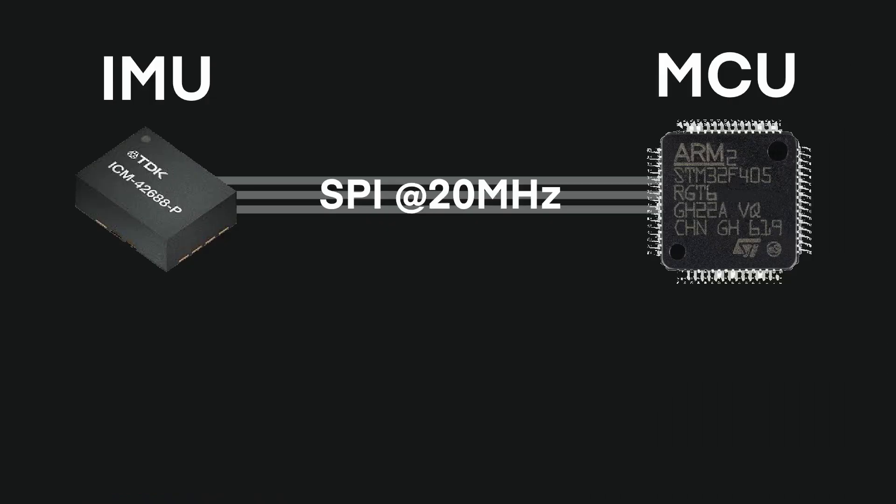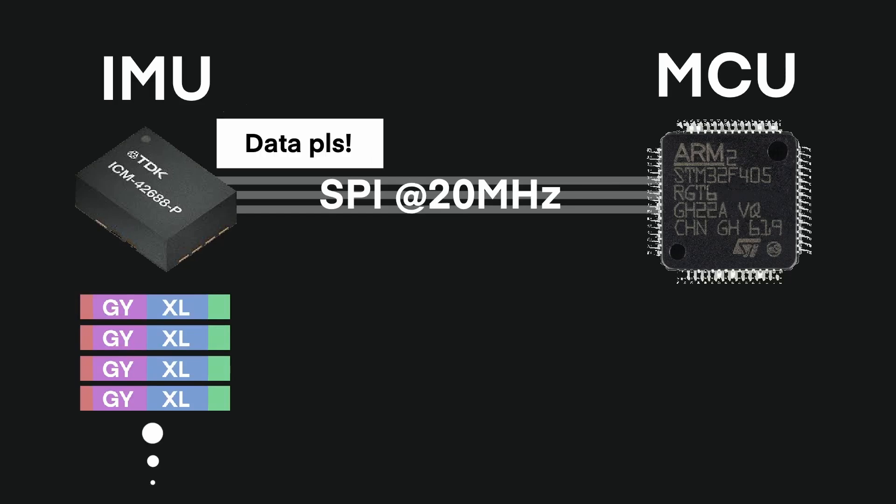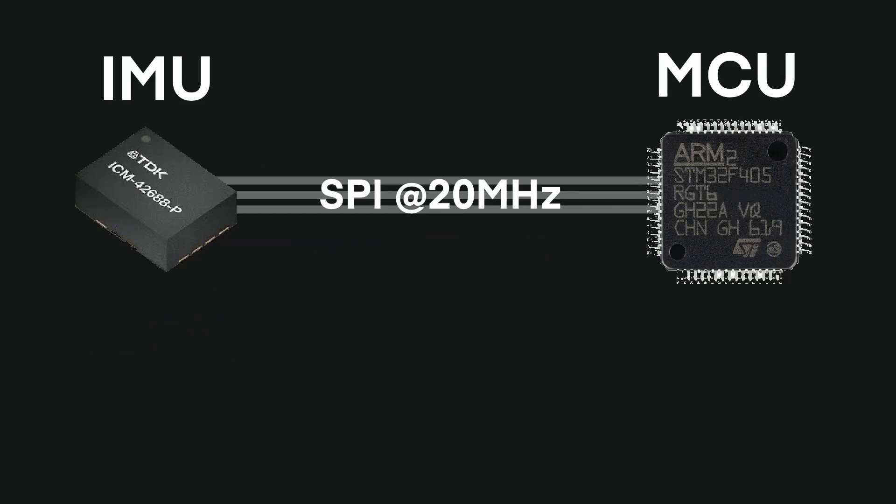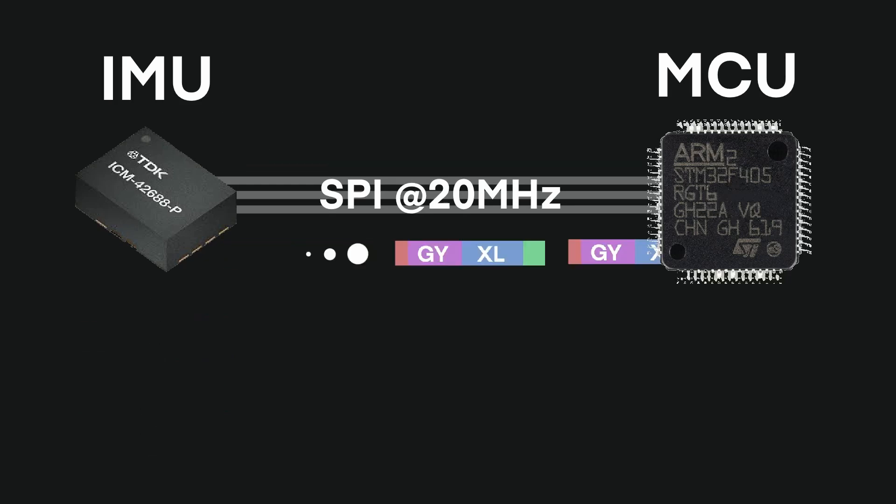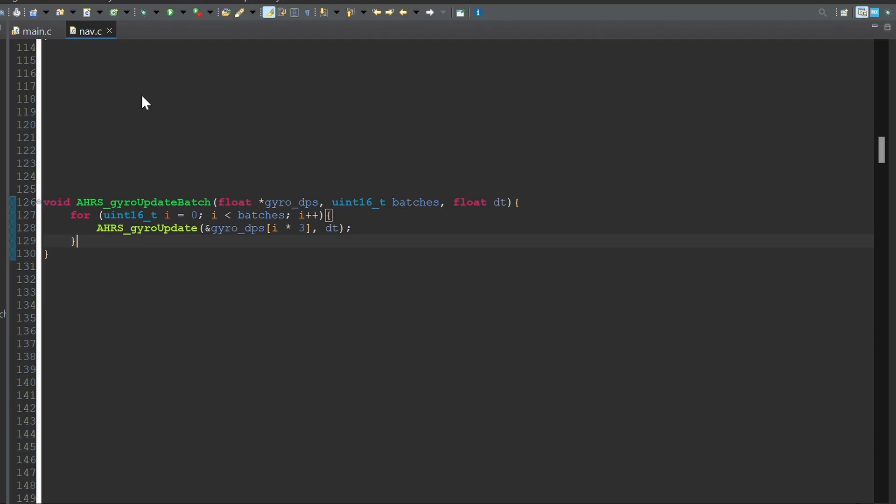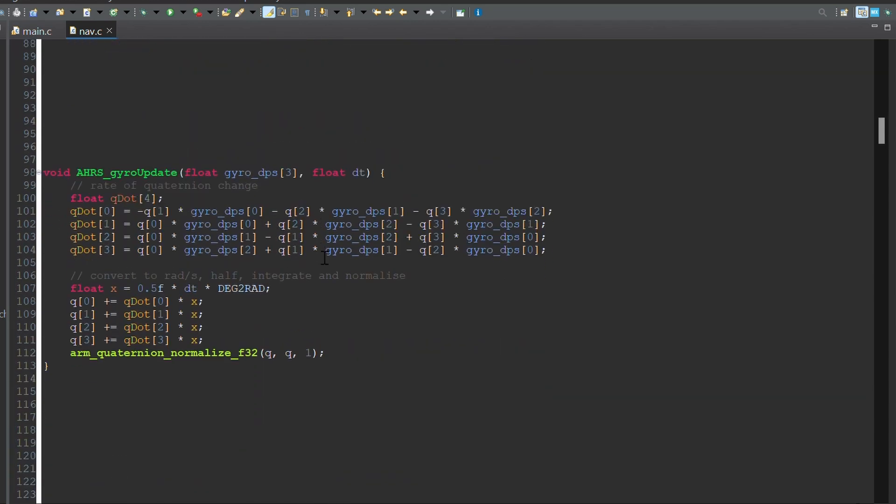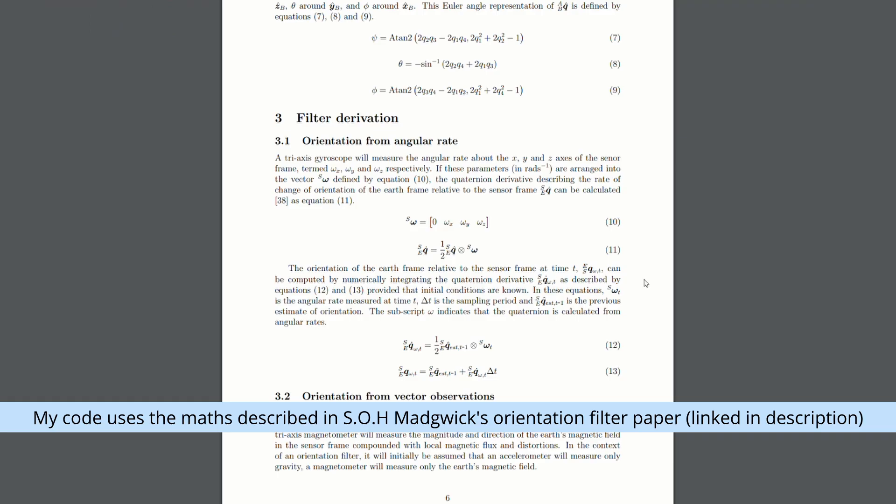I configure the IMU to take measurements about 8000 times per second and write all the data into its internal FIFO buffer. Then, in my microcontrollers 200Hz update loop, I transfer all the data, which is usually about 40 to 50 packets. For each packet transferred, I call this procedure to adjust the quaternion to reflect the small change in orientation that occurred in the 125 microseconds since the last measurement.